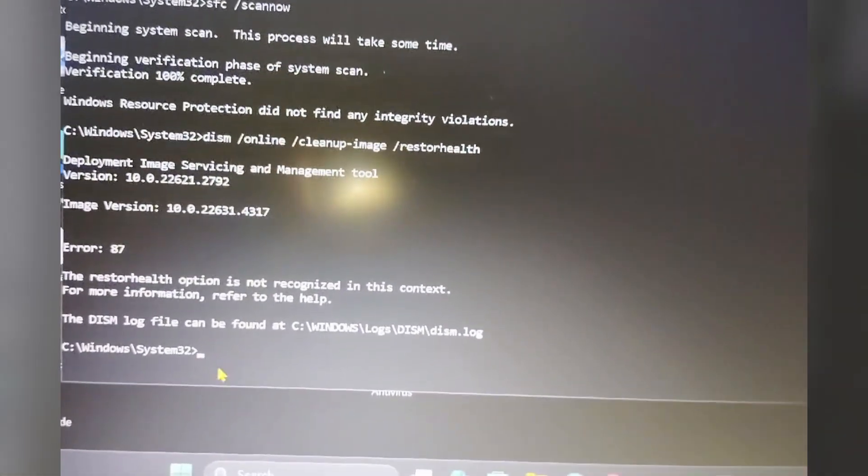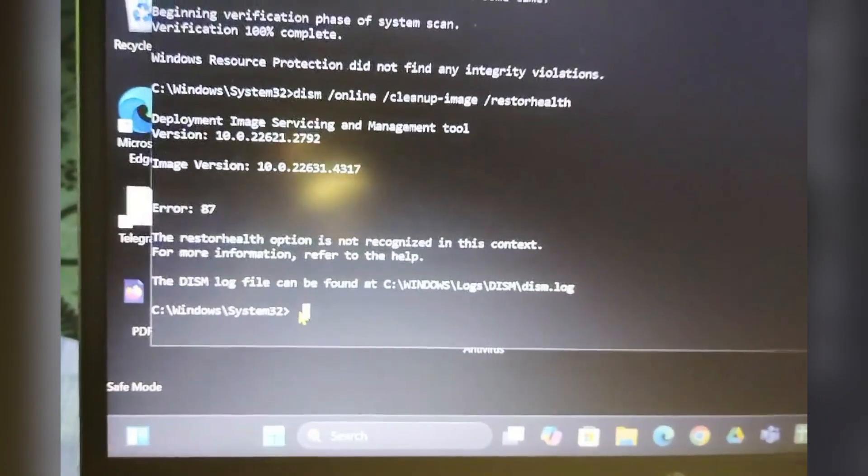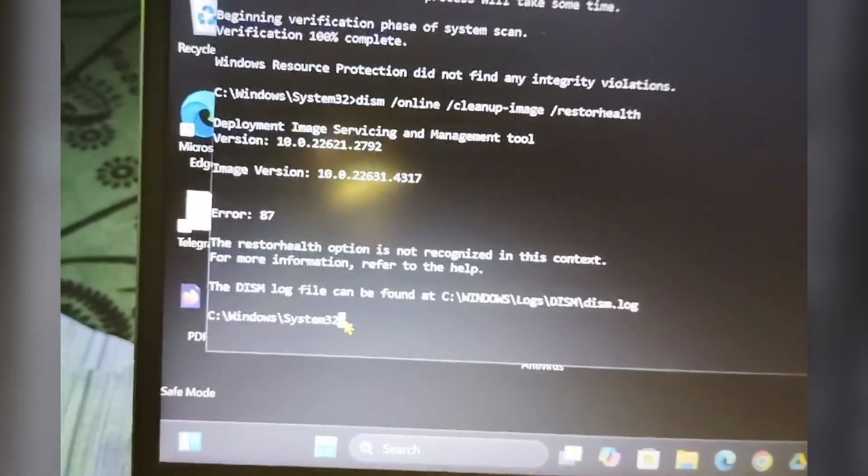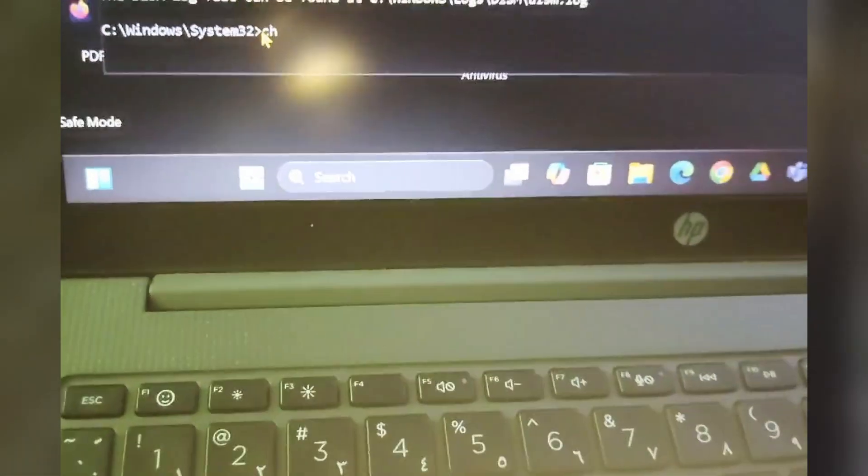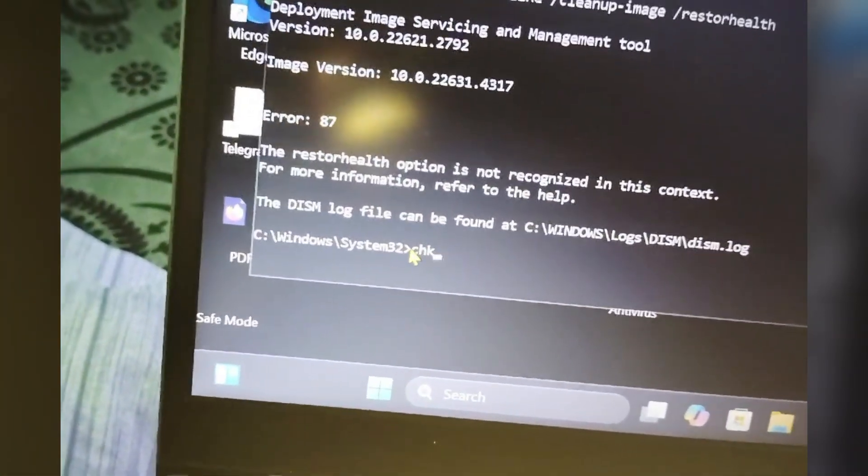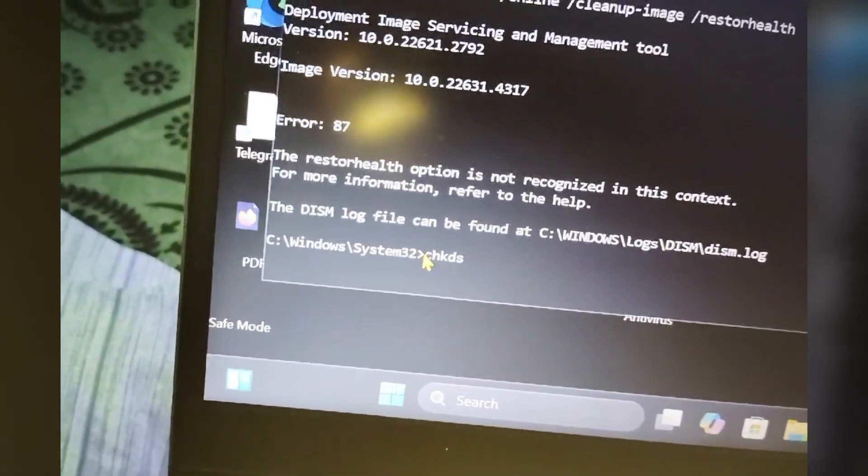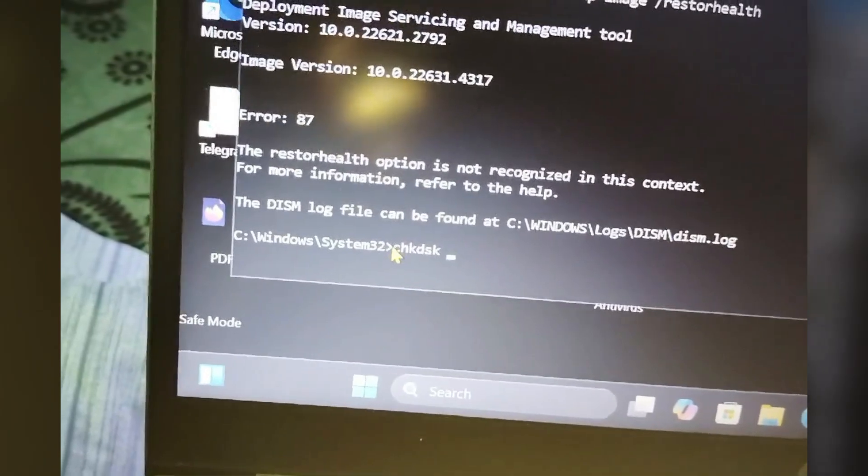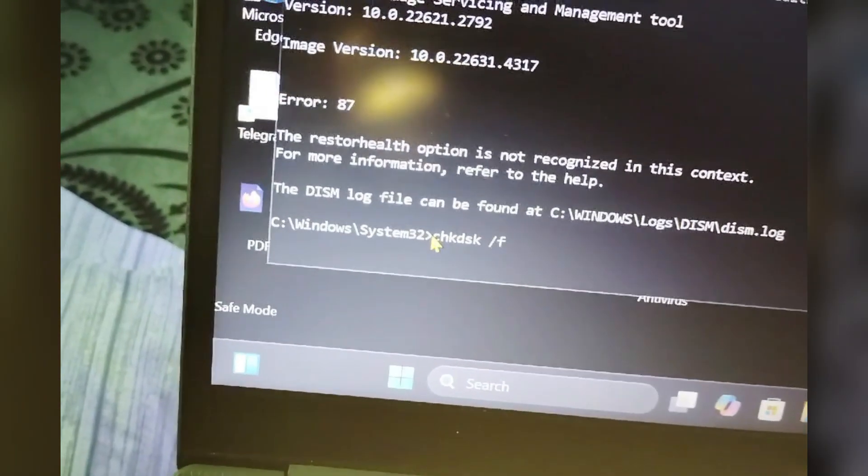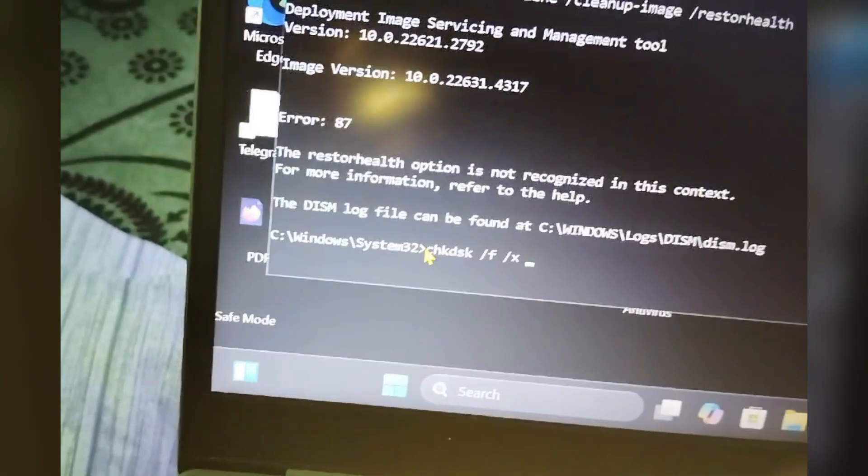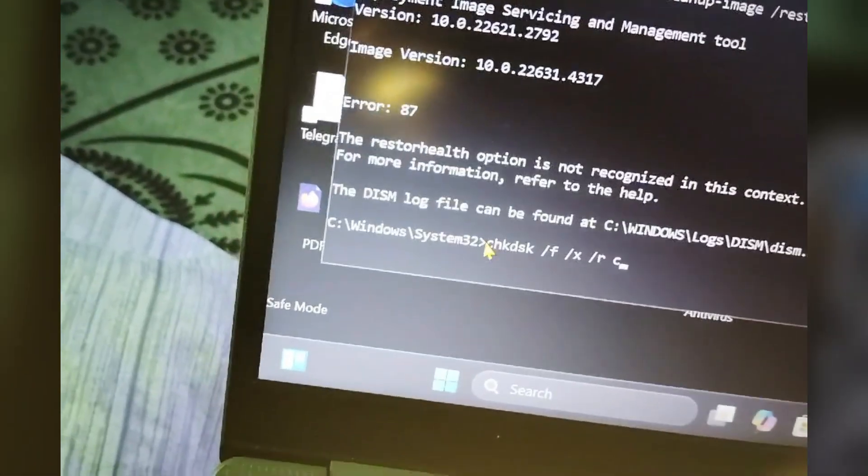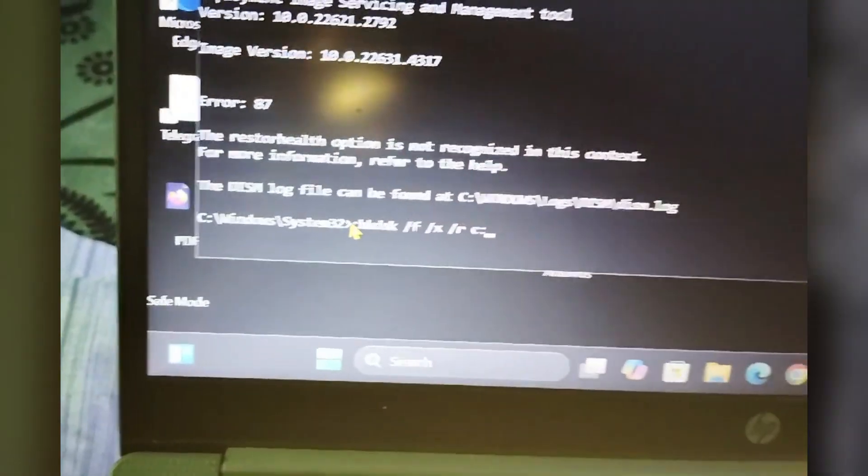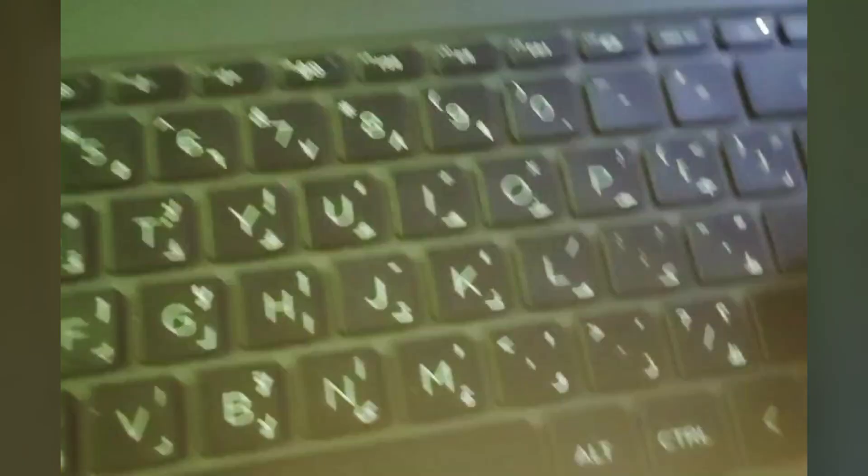Then after that you have to type CHKDSK space slash F space slash X space slash R then space C colon. Like this you have to press Enter.